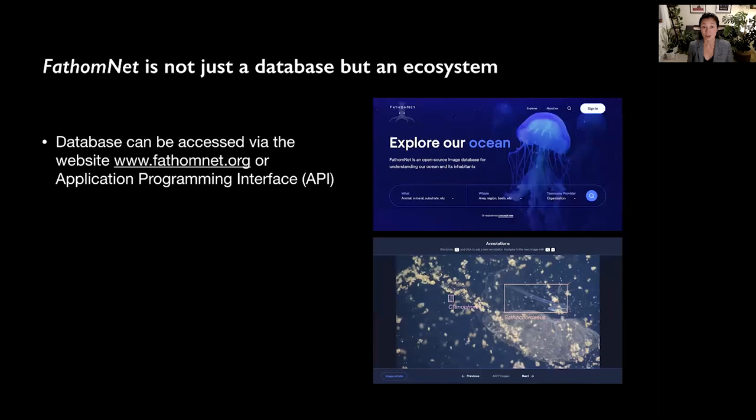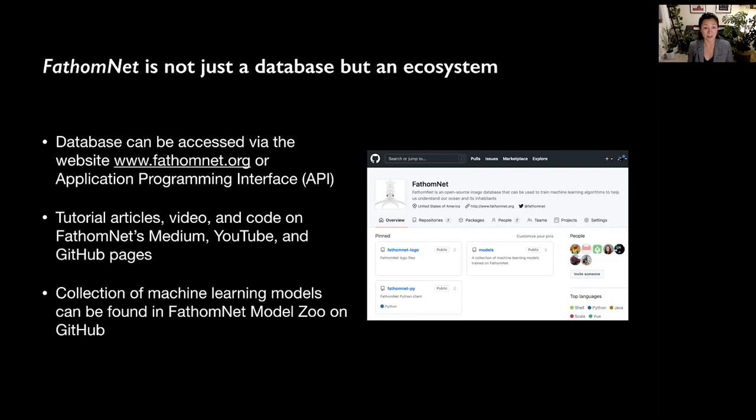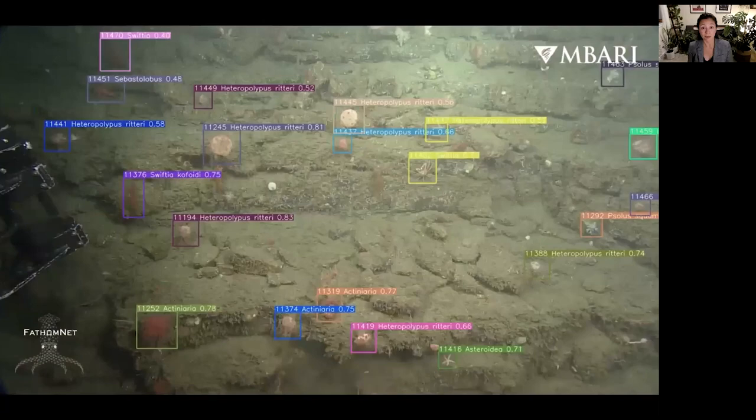Tutorials and how-tos can be found on our Medium and YouTube channels, and code and issues are tracked on our GitHub account. For those using the FathomNet data, we also ask them to add their trained models to the FathomNet model zoo on our GitHub so others can use these models to process their visual data.